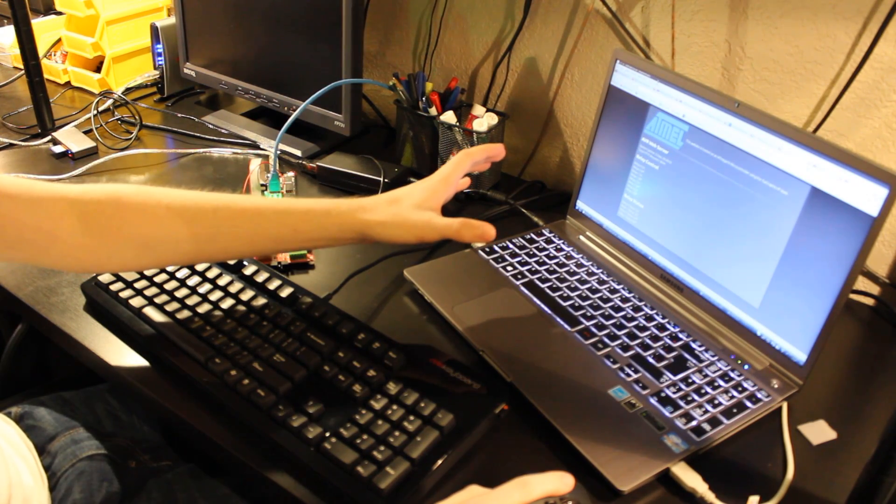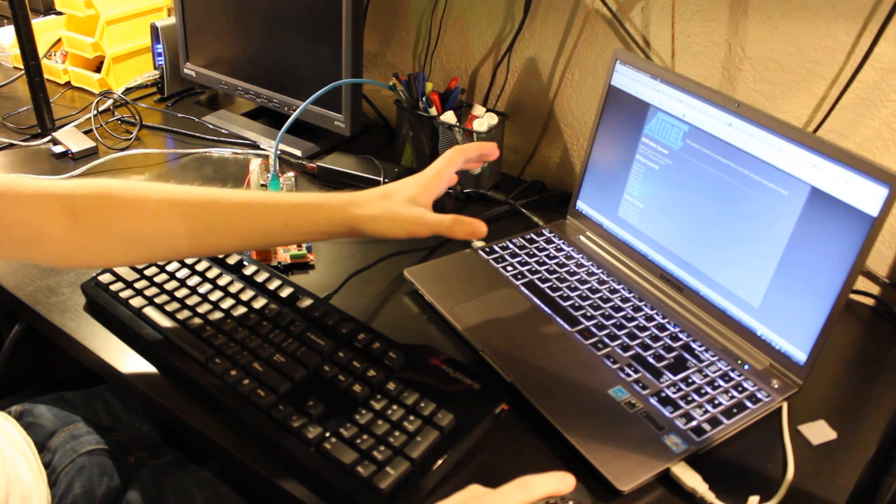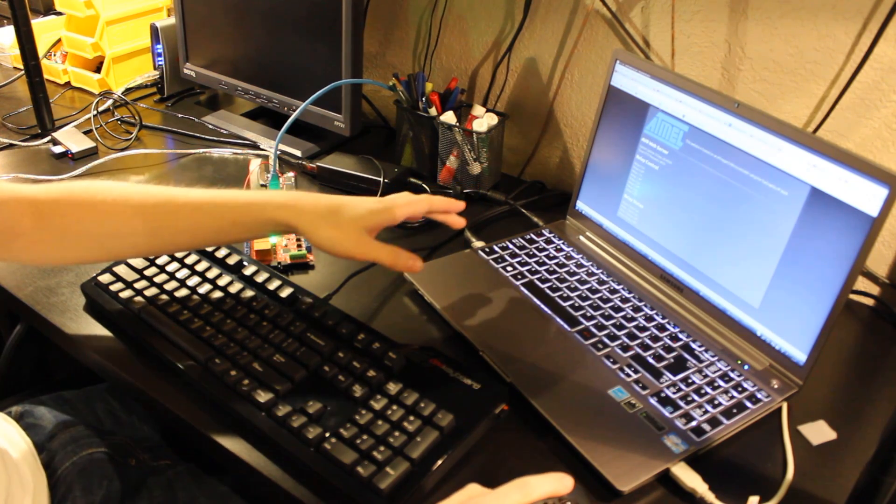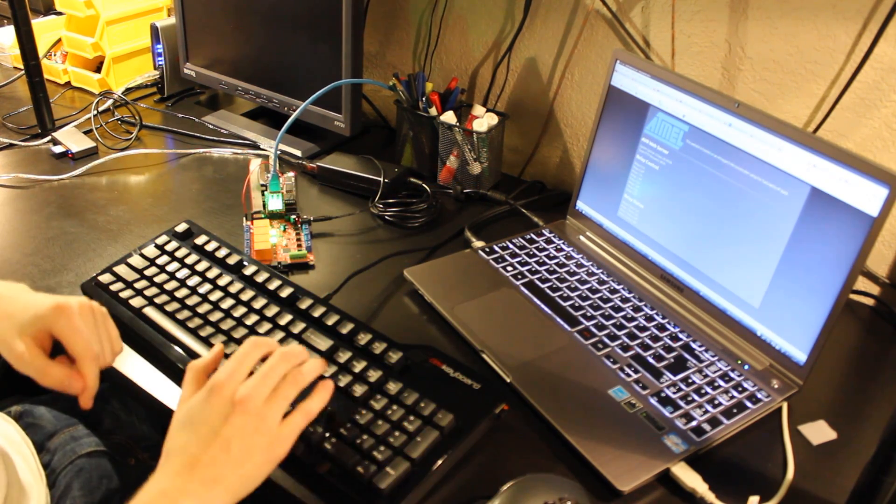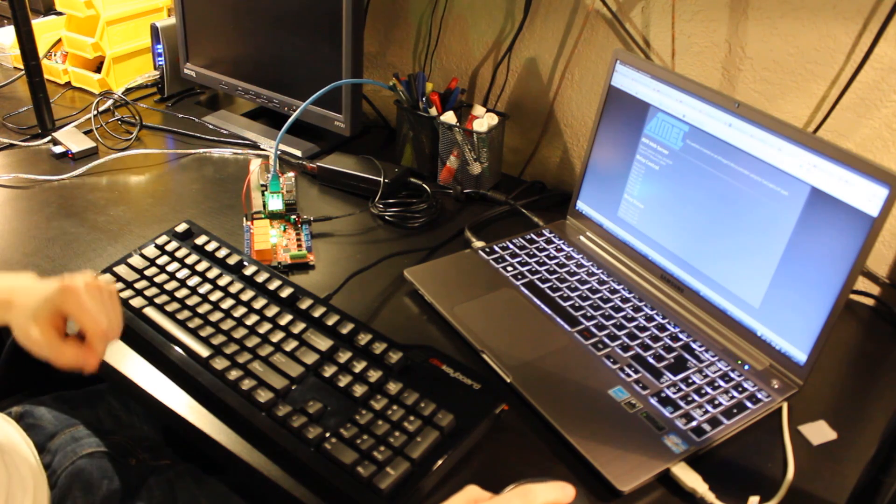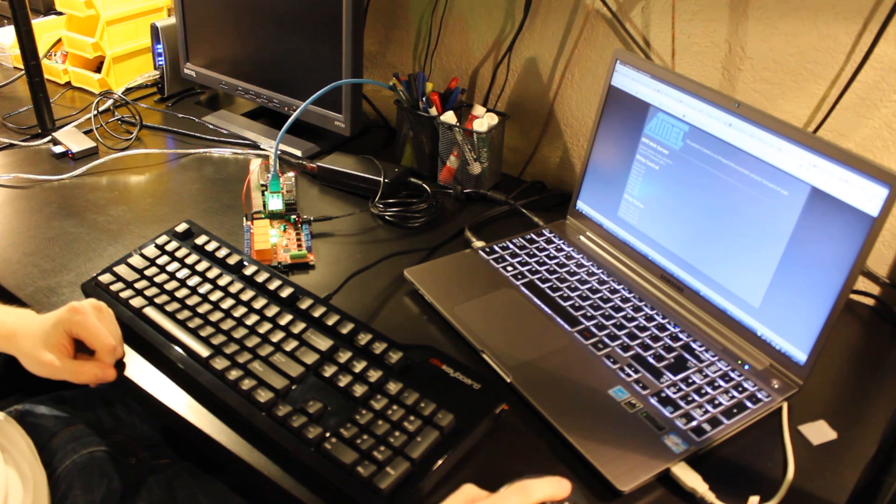Alright, so on the screen here I've got the website that's actually hosted by the microcontroller. I can press enter, it'll load up. I've got a little SVG on there.